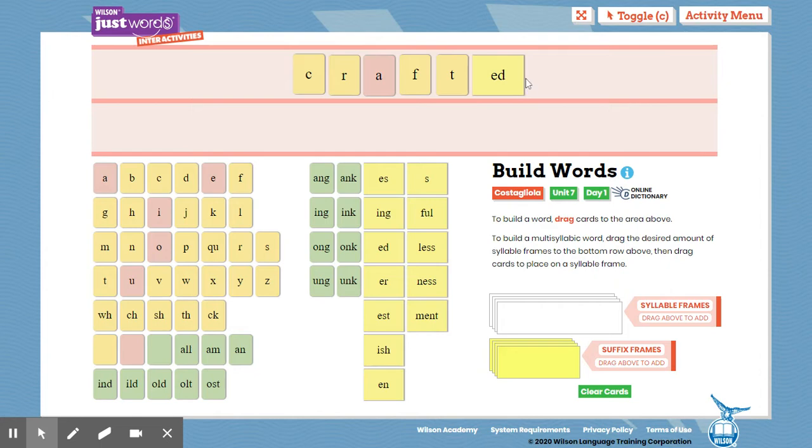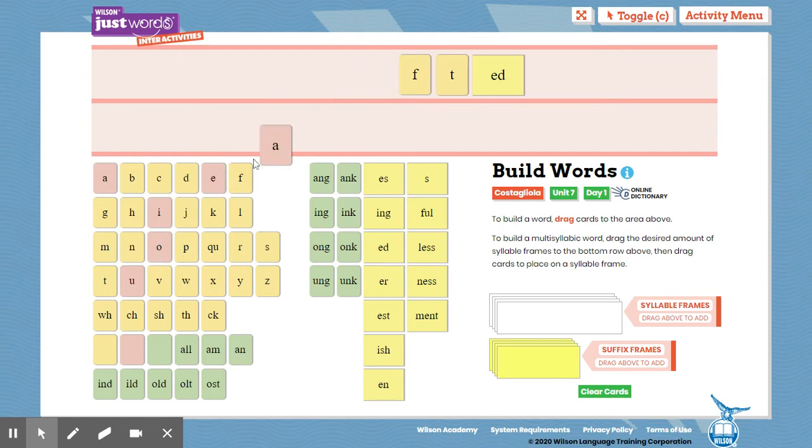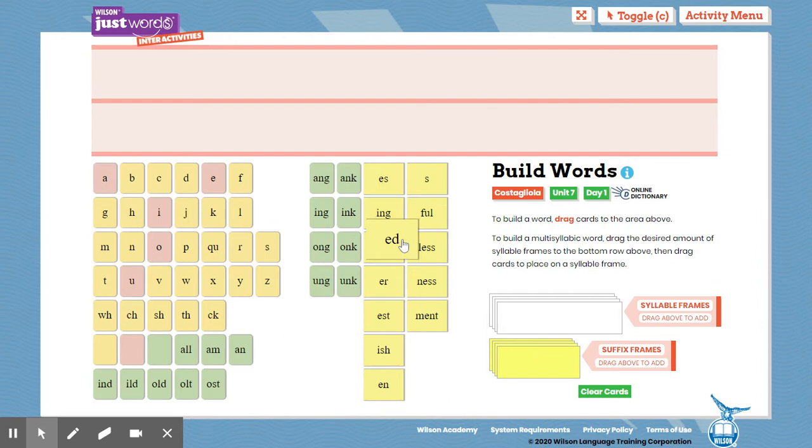So once again, that E-D, that's saying the id sound, it means that it happened in the past. You crafted in the past. It already happened. Spell it away. C-R-A-F-T suffix E-D.